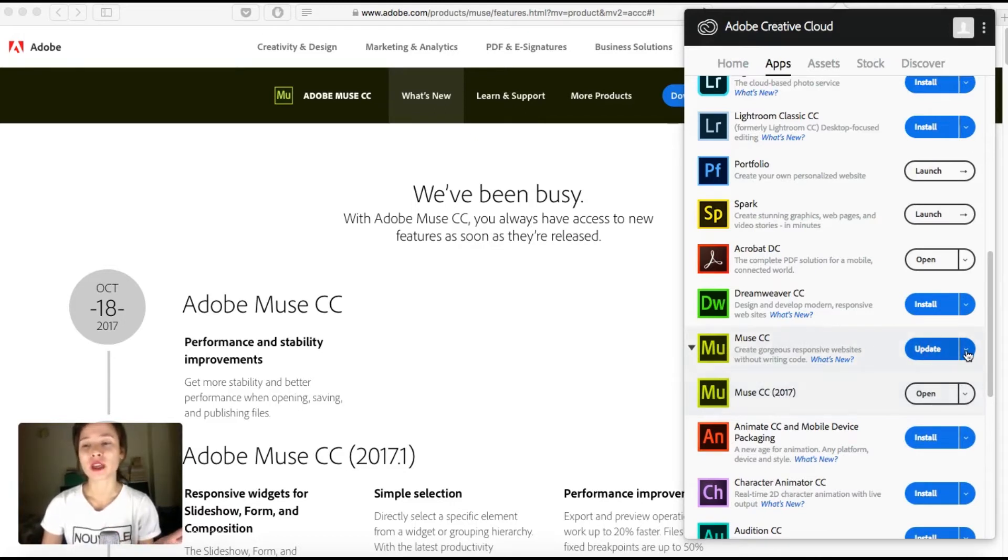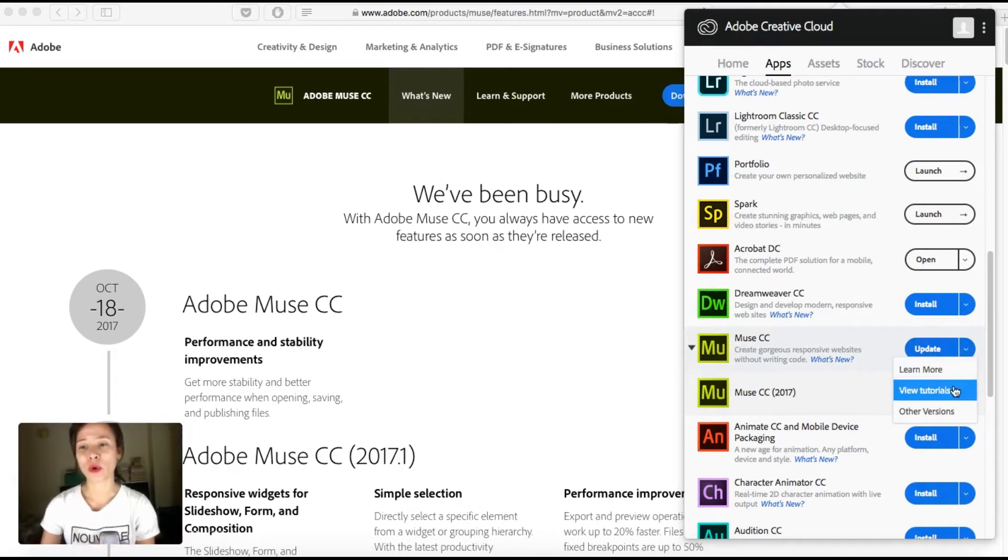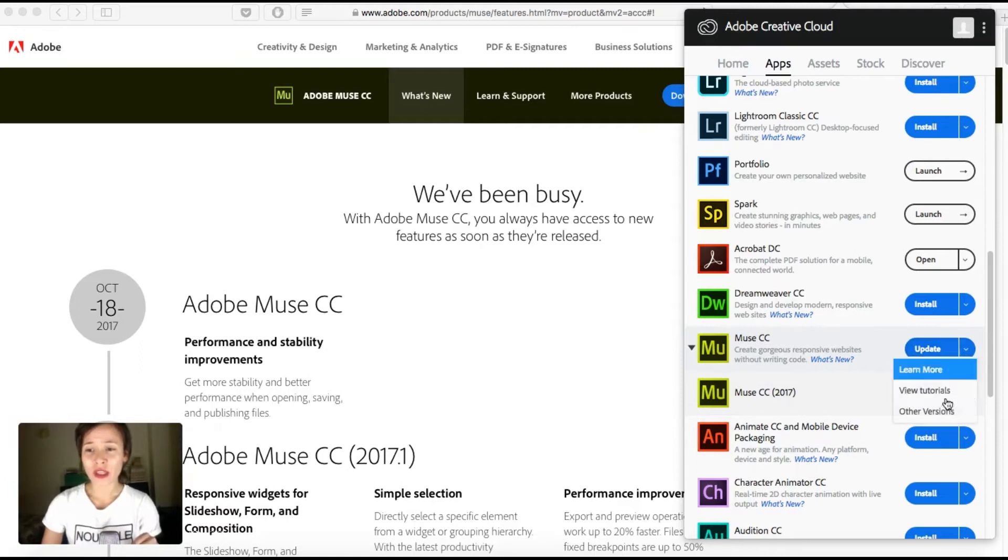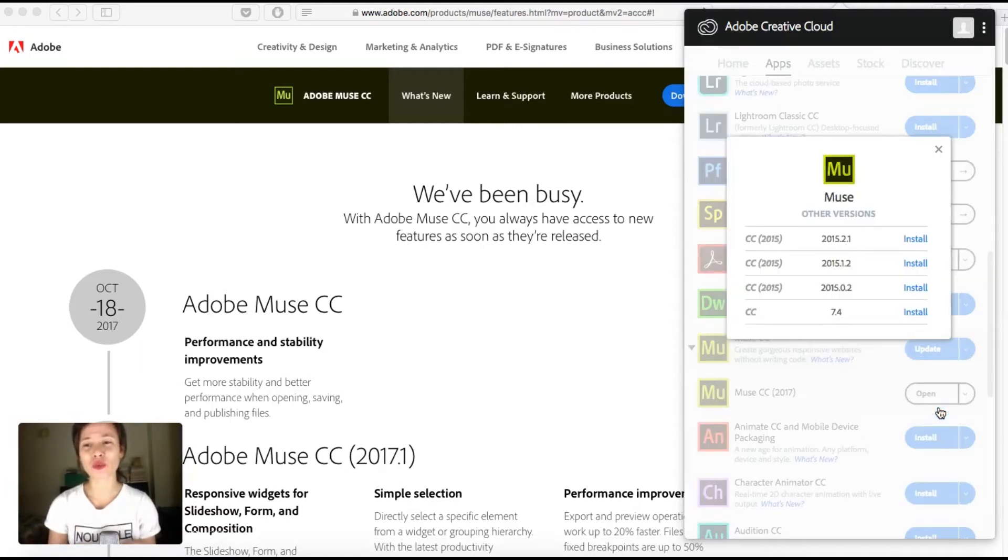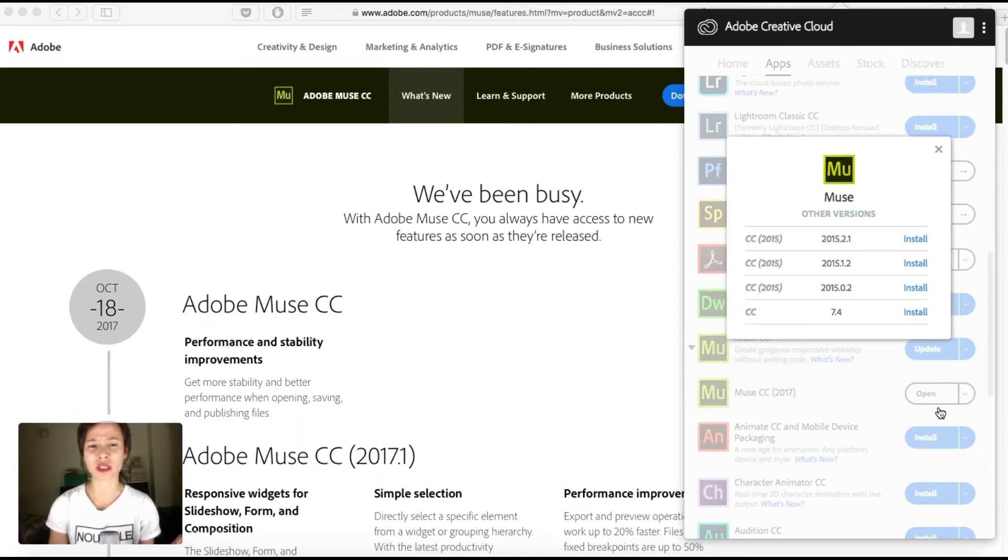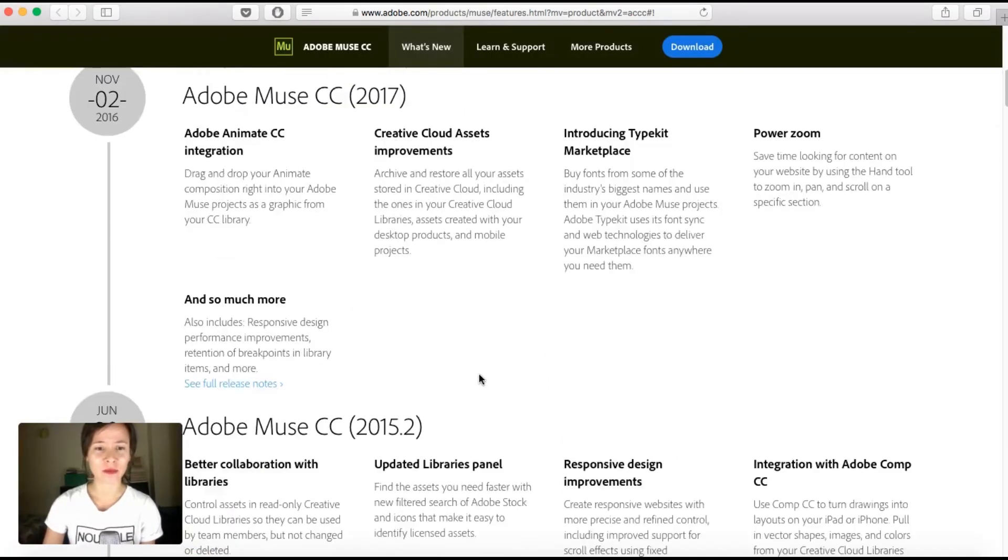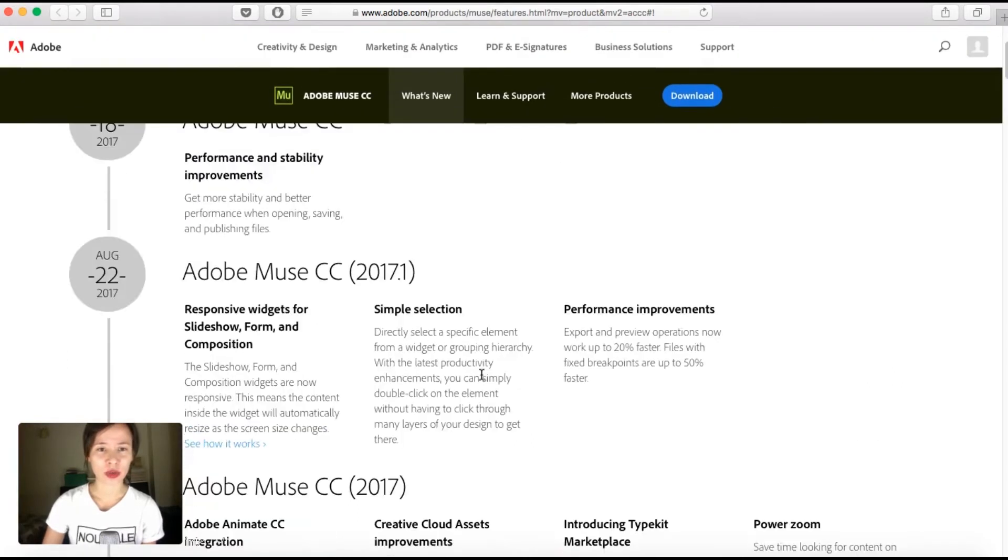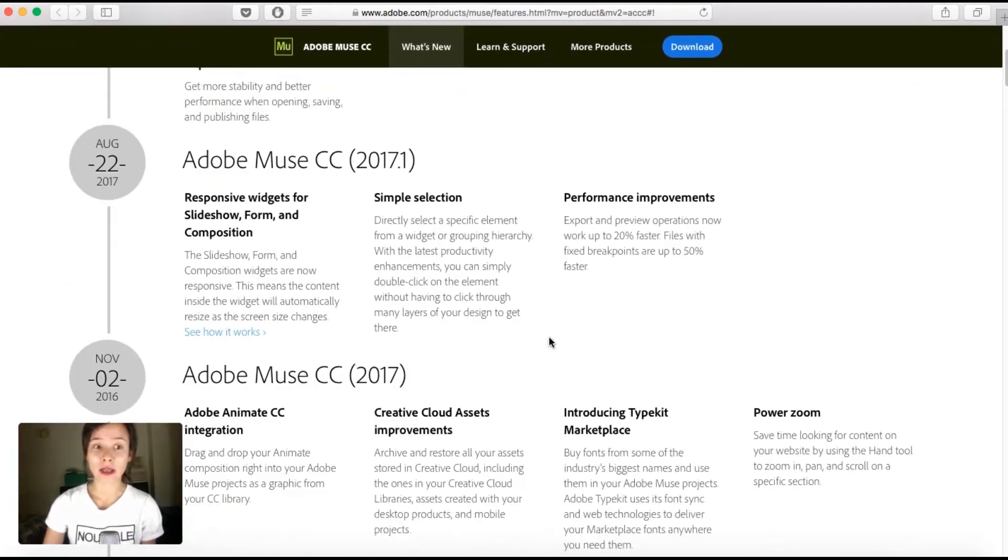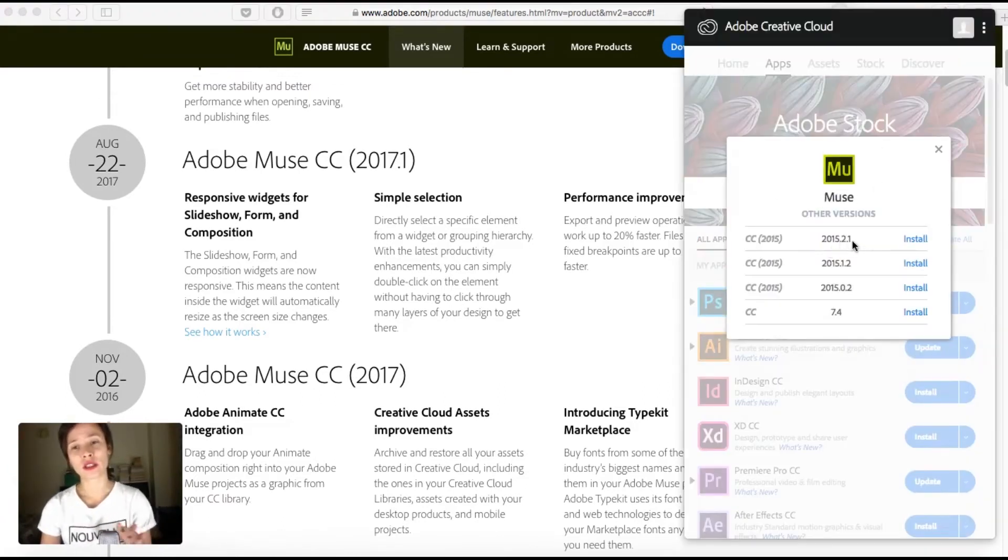So here if you click on the arrow on the right, you can find learn more, view tutorials, or other versions. If you click on it, it will allow you to get older versions. So I'm not sure why they've skipped the 2017 version, because my current one is 2017.1, but as you can see here, there's a previous one. Anyways, 2015.2.1 is a good version.